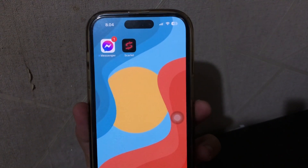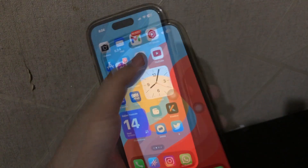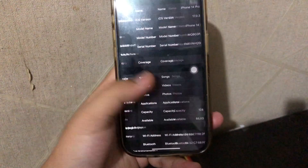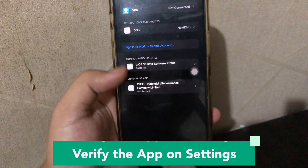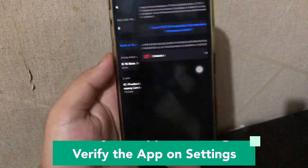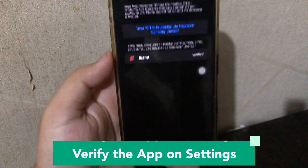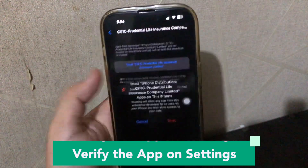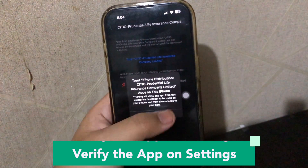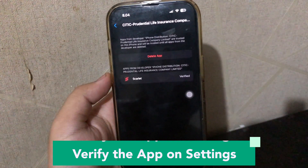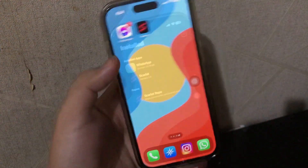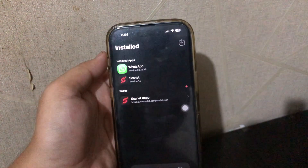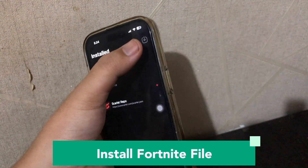After it finishes, you must verify this app in your settings. Go to your Settings menu, then General, then VPN and Device Management. Click Trust to trust the Scarlett app.